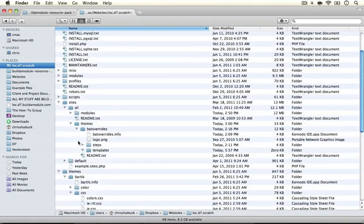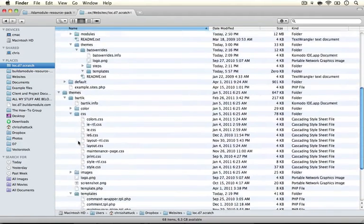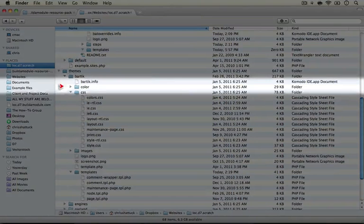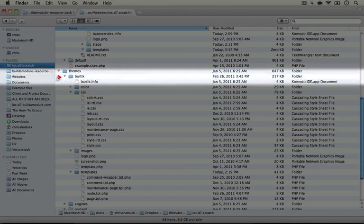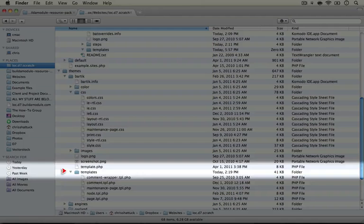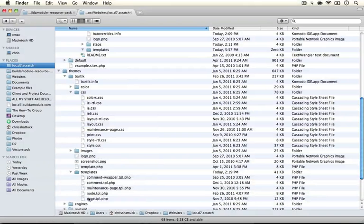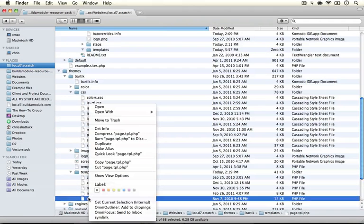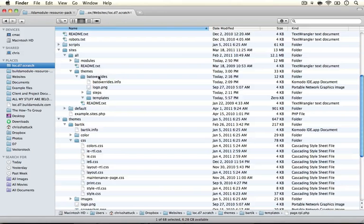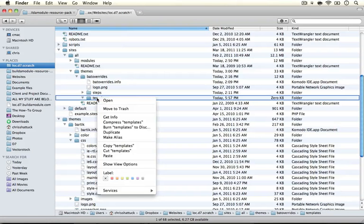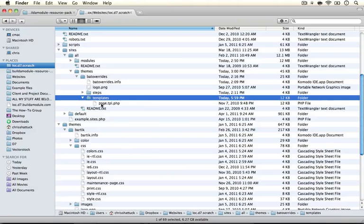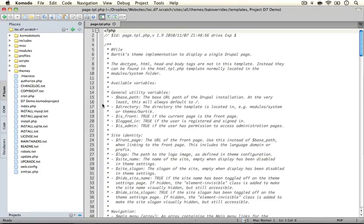I'm going to copy the page.tpl.php file from Bartik, which is in our themes Bartik directory and in the templates directory inside of that. Then I'm going to paste it inside of our templates directory in our bat overrides theme. I'm going to open this up and let's take a look.